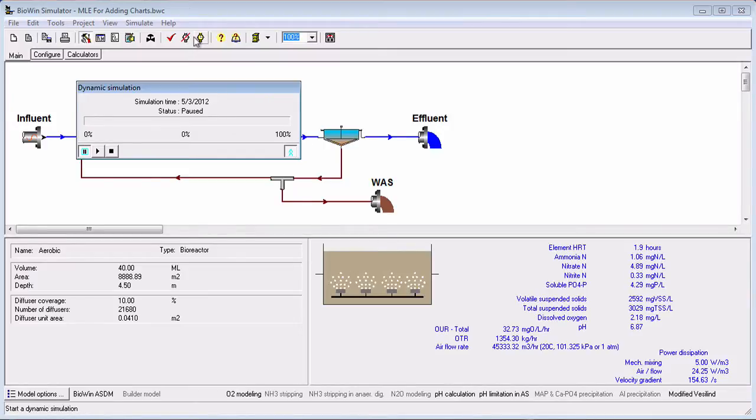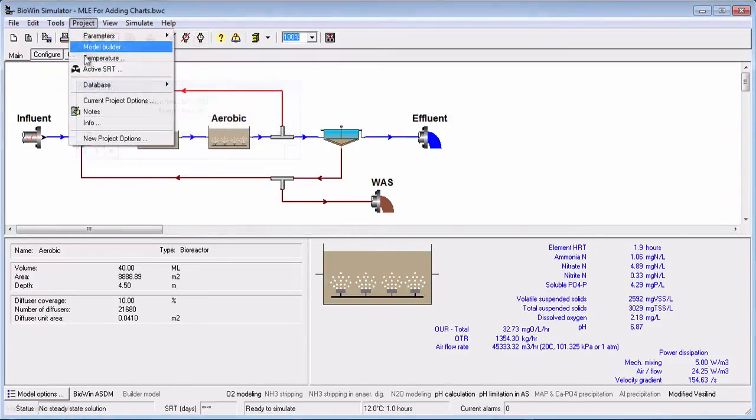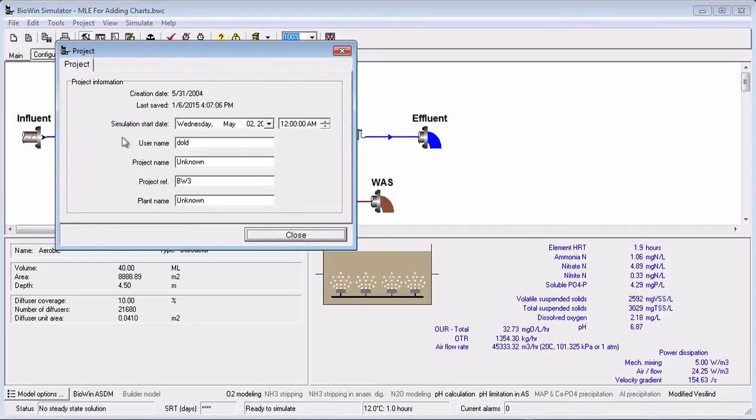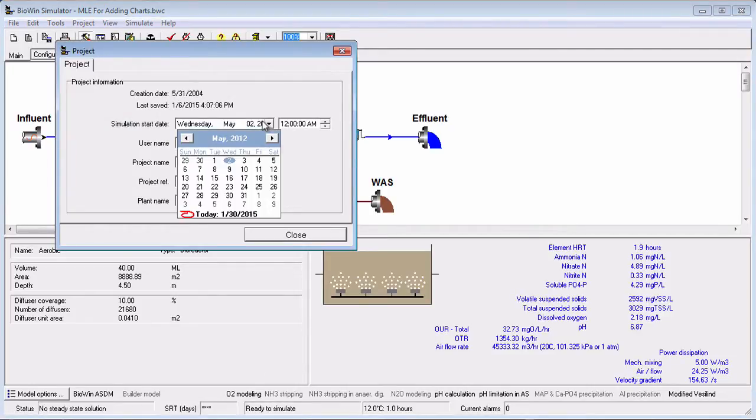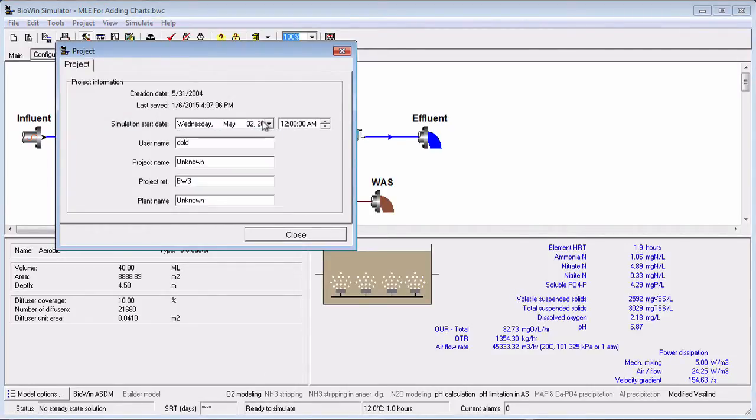Note that the simulation date and time displayed will match the date and time you entered in the Project Info dialog box, or the date and time of the end of any previous dynamic simulation.